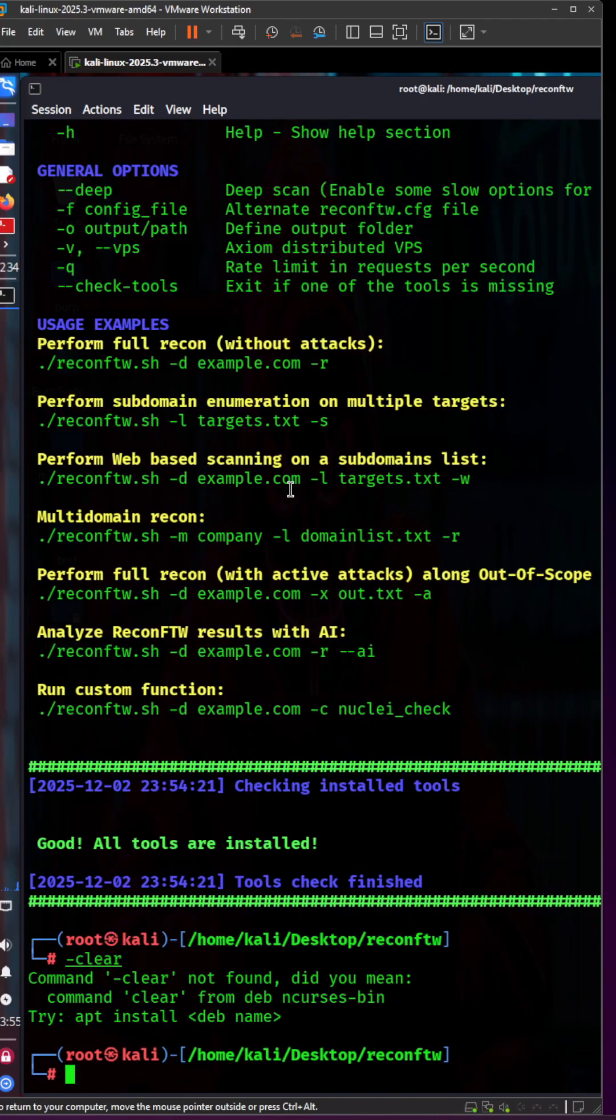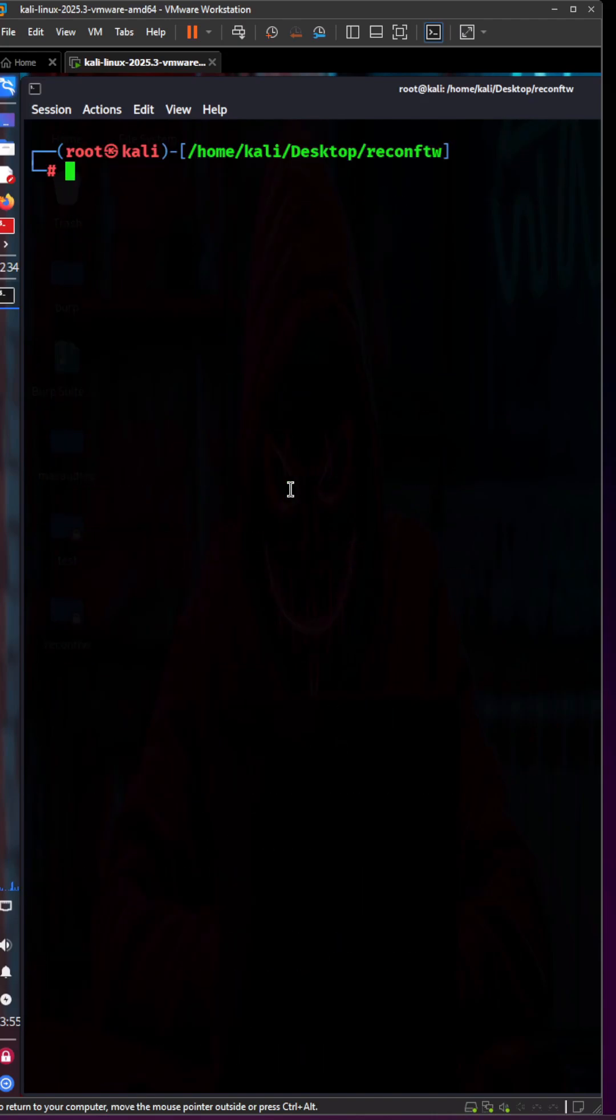Let's run reconftw.sh -d musclesec.com -r.